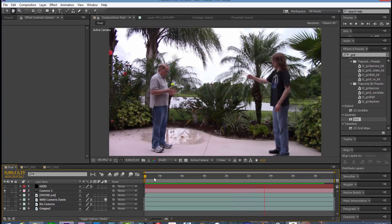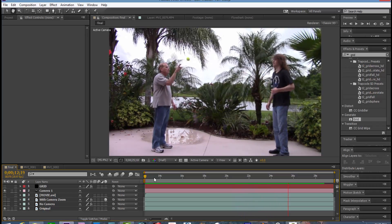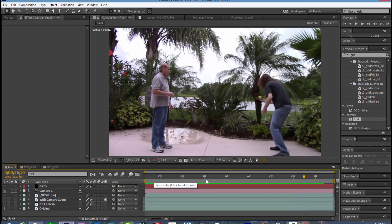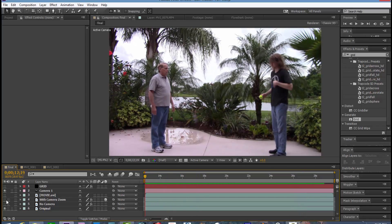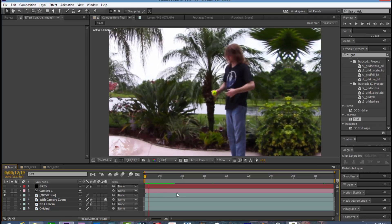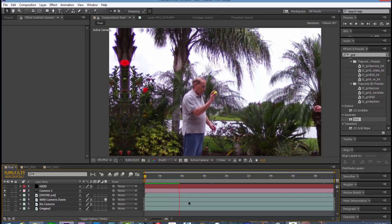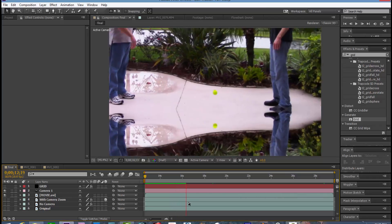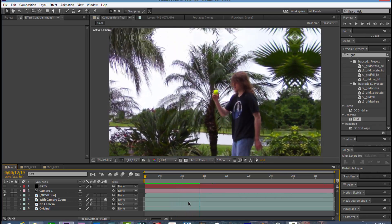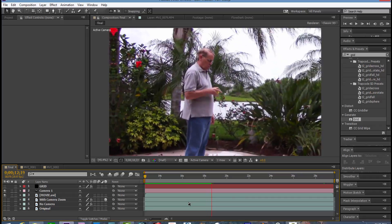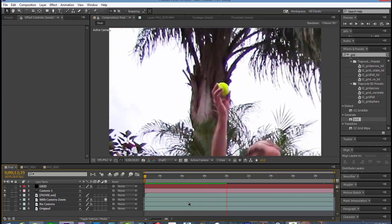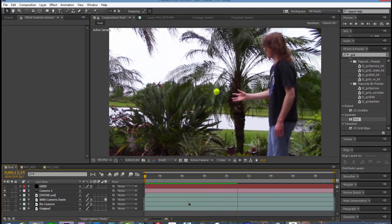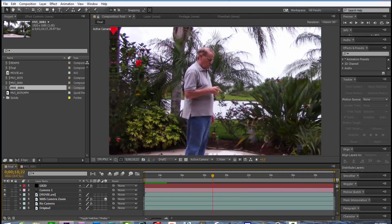So this is the original footage and it's just two people bouncing the ball back and forth. And here's the end result. The ball has been tracked and stabilized so that it's always on dead center of the screen.